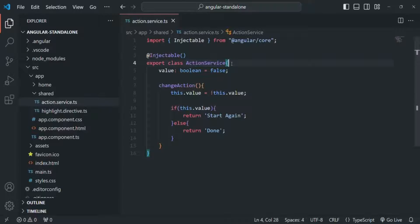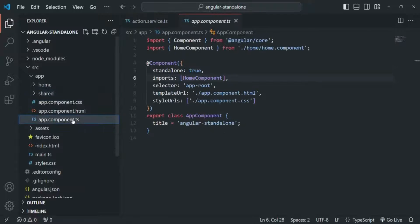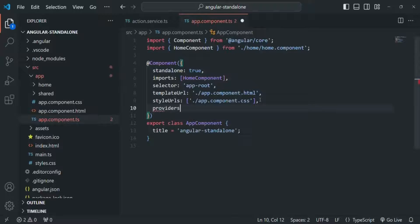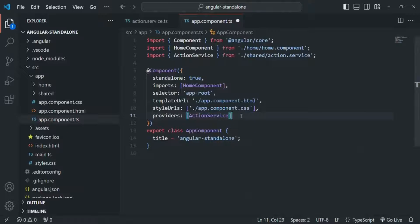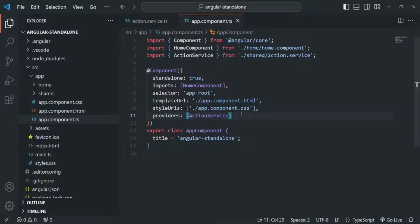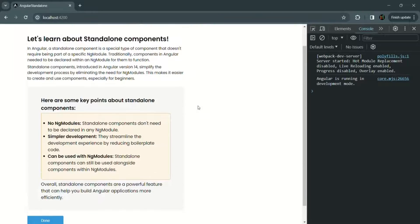Now what we are going to do is provide this service on a component level. I am going to provide it on the app component. To provide a service on a component level, in the metadata object passed to the @Component decorator, we can specify a providers array and provide our action service there. Now if we go to the application, everything should be working as expected — and there is no error. So we can provide a service on a component level.